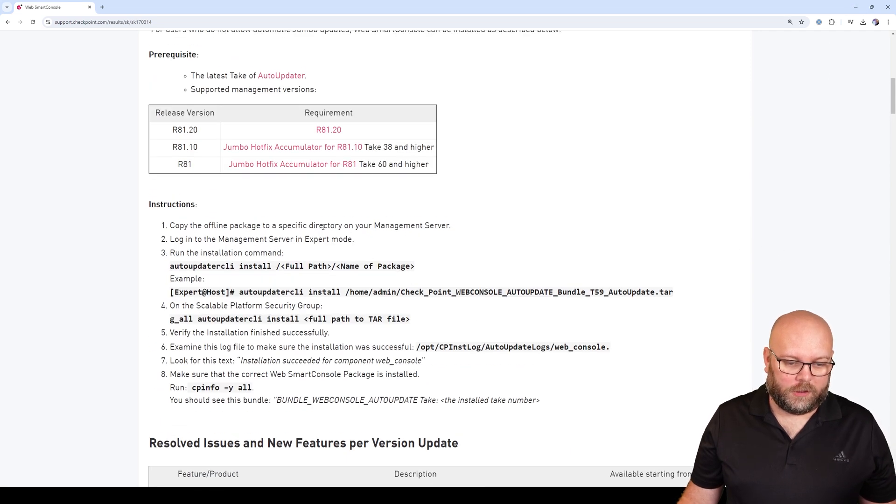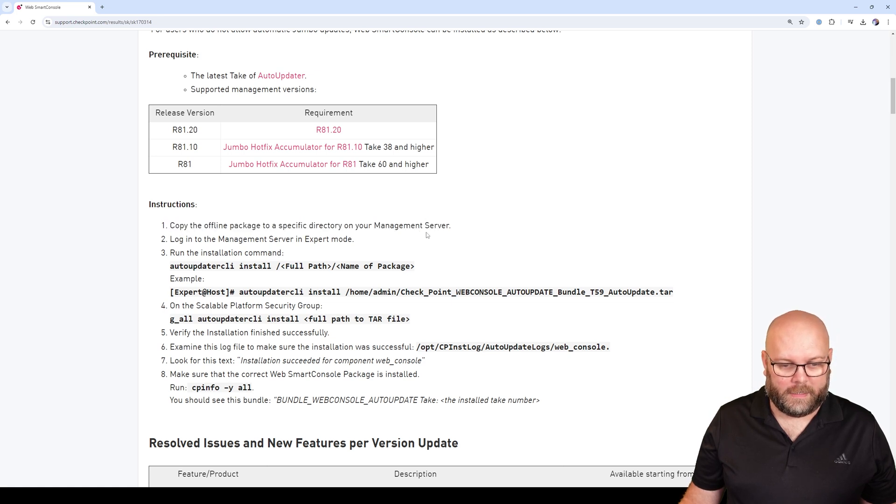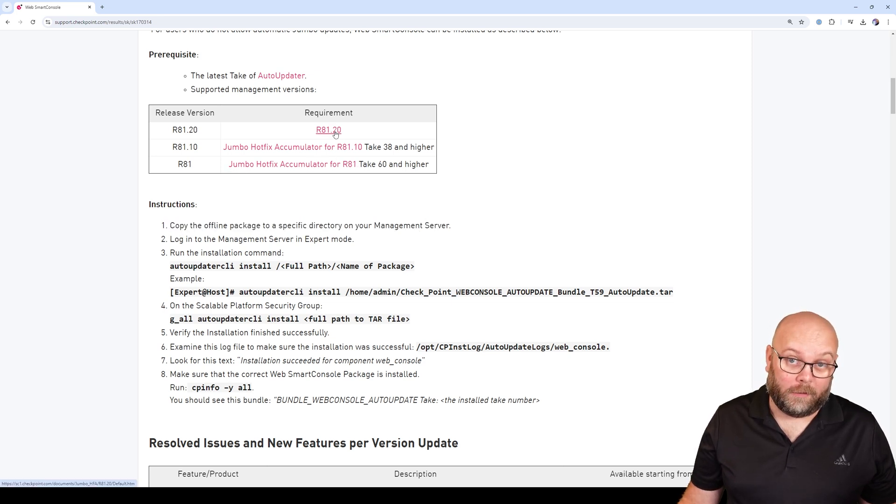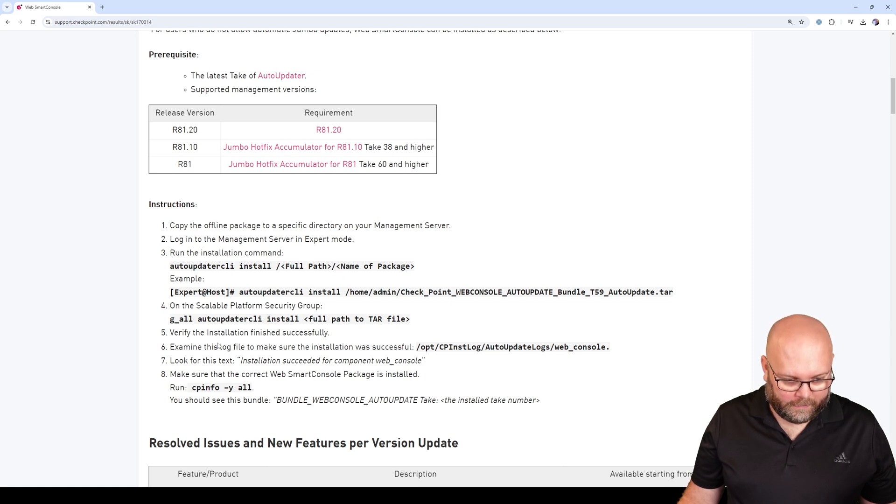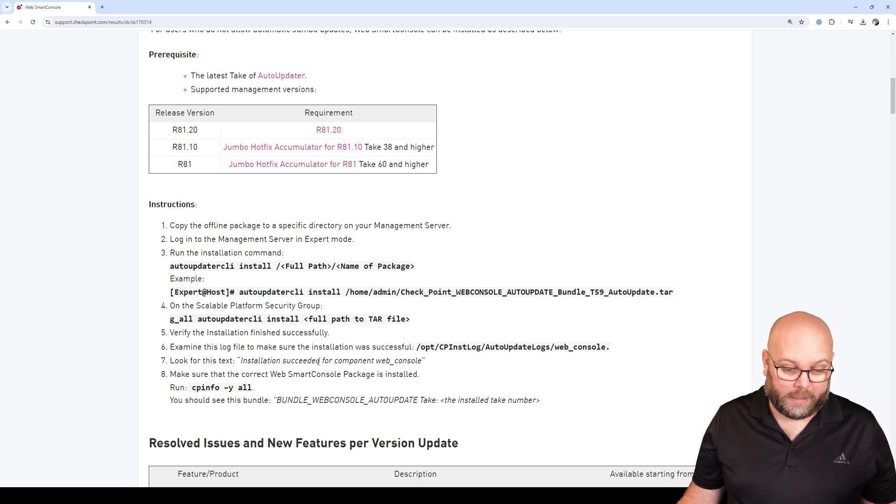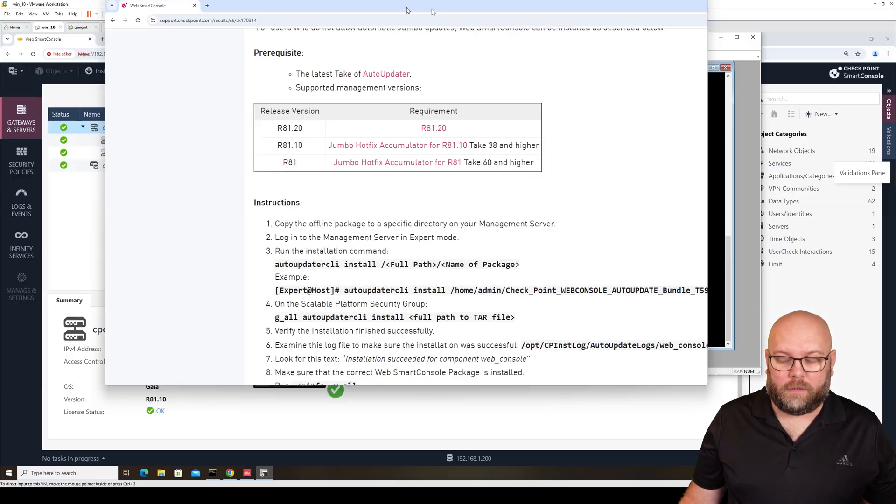This is the instruction for actually updating it. It says copy the offline packet, meaning download it first, copy to the management station, then run the command and check your log file to see if it's updated. So let's do that.